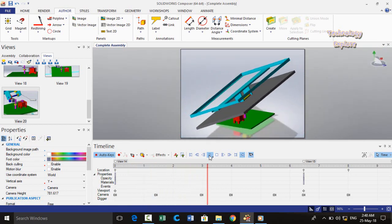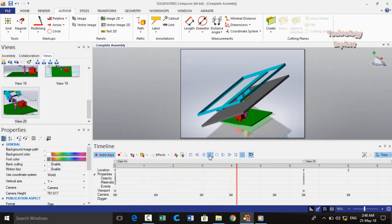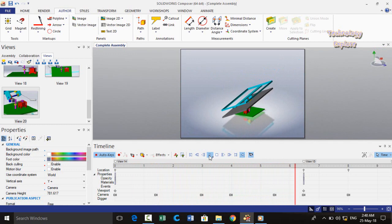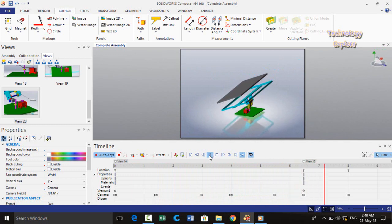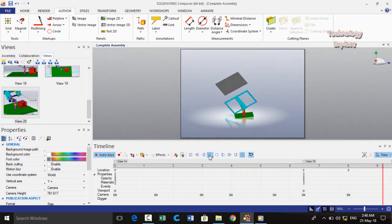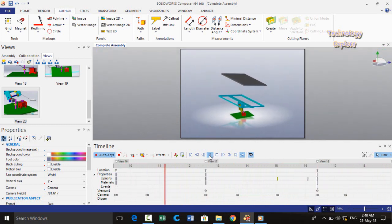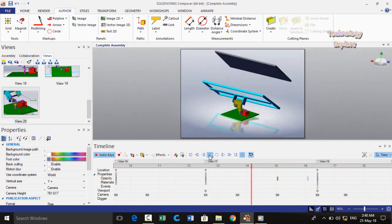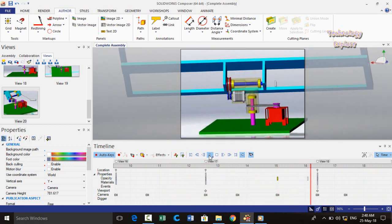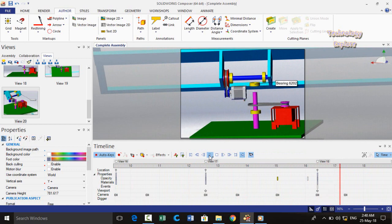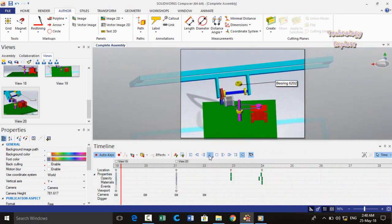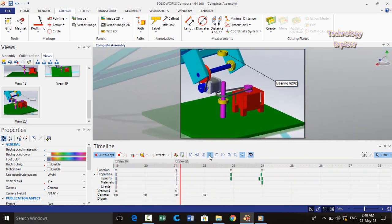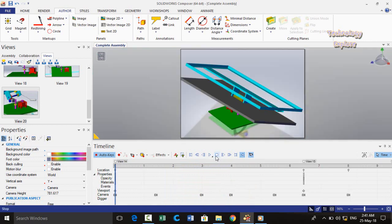Bismillahirrahmanirrahim and Assalamu Alaikum friends, welcome back to my YouTube channel. In this video I am going to show you how to make animation for your assemblies in SolidWorks Composer. We will talk about how to perform some basic operations in assemblies by using SolidWorks Composer, so keep watching this video till the end.